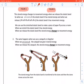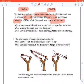This stored energy changes to movement energy when we release the elastic band. When we stretch the elastic band it has stored energy, and when we release it, it has movement energy. We can use a stretched elastic band to make a piece of paper fly across a room. When we stretch it, it has stored energy; when we release it, the stored energy changes to movement energy.